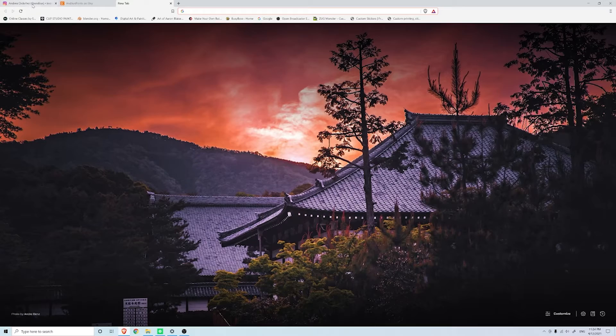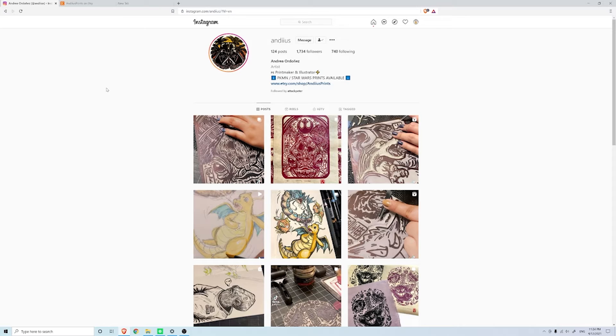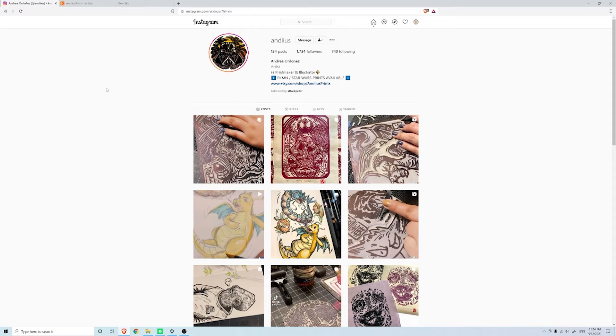Today we're talking about Andrea Ordonez and hopefully I pronounced her last name correctly, I tried my best. I found out about her through another artist I follow which I'll talk about at a later time, but today we're talking about Andrea.